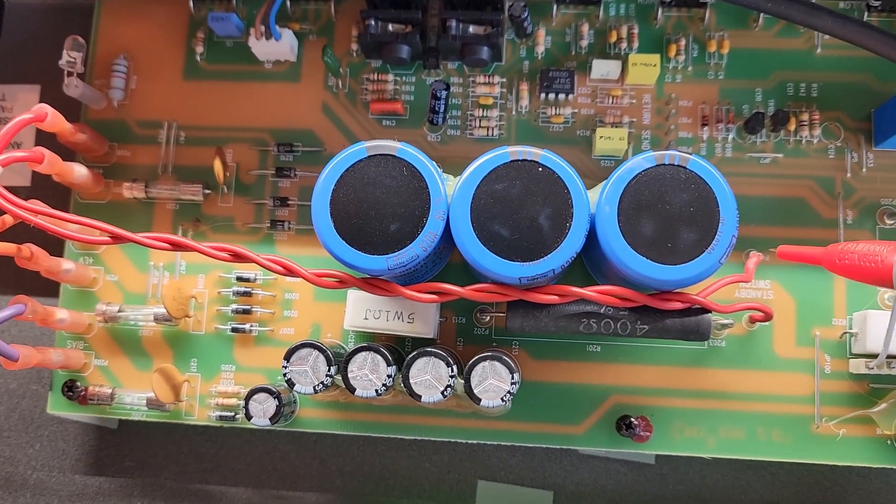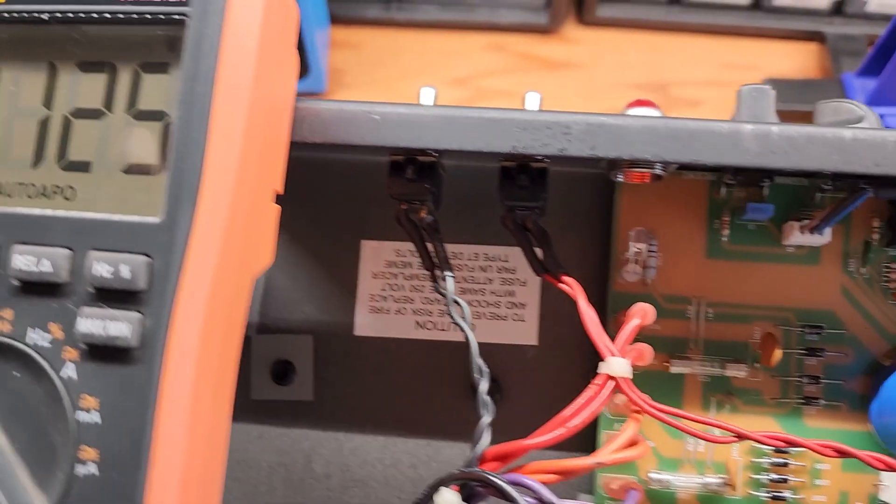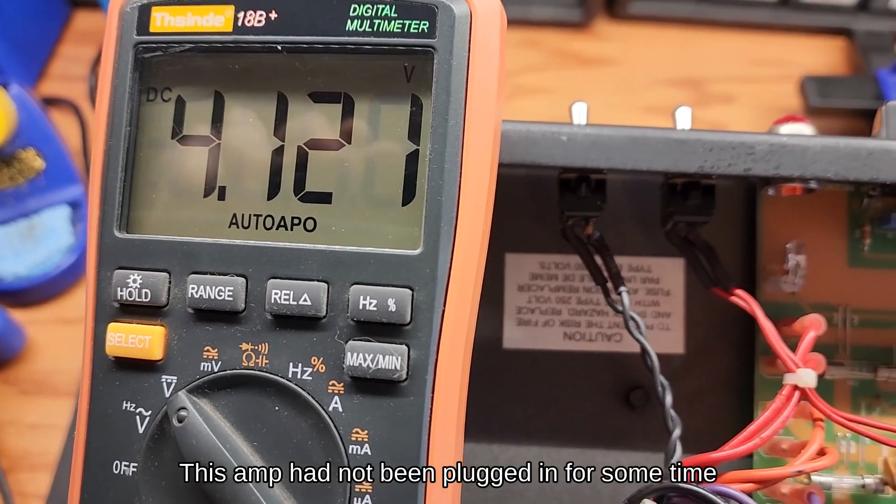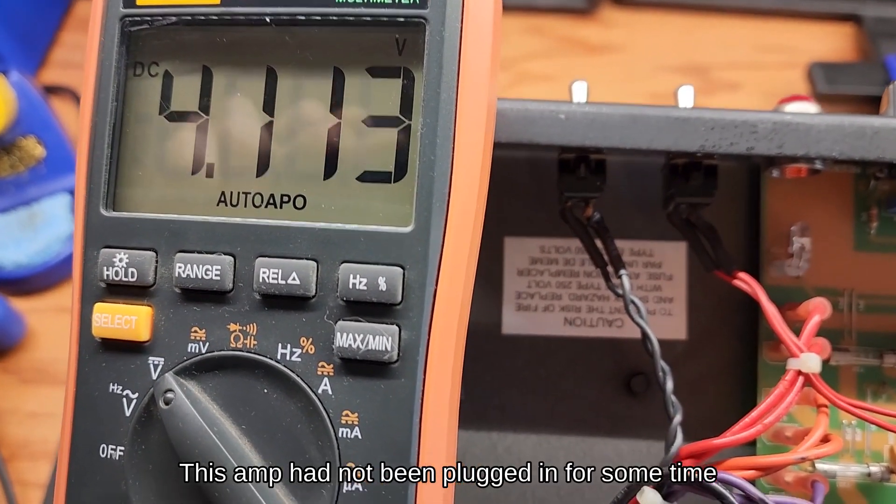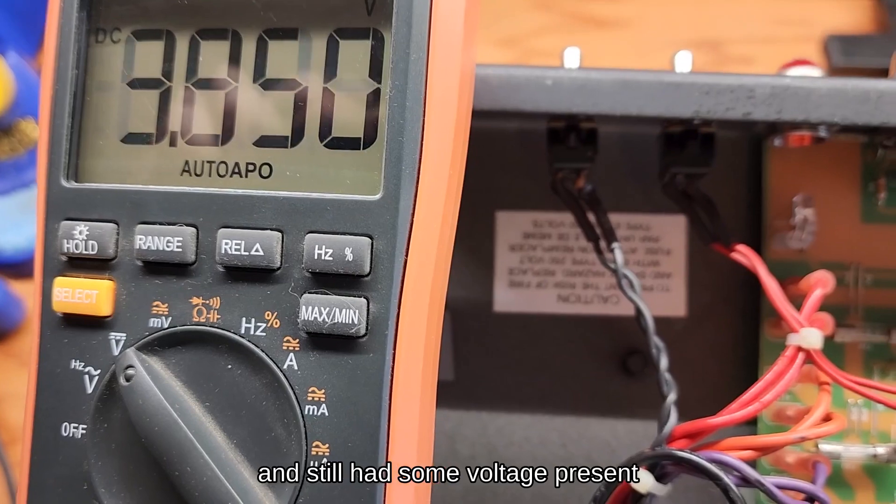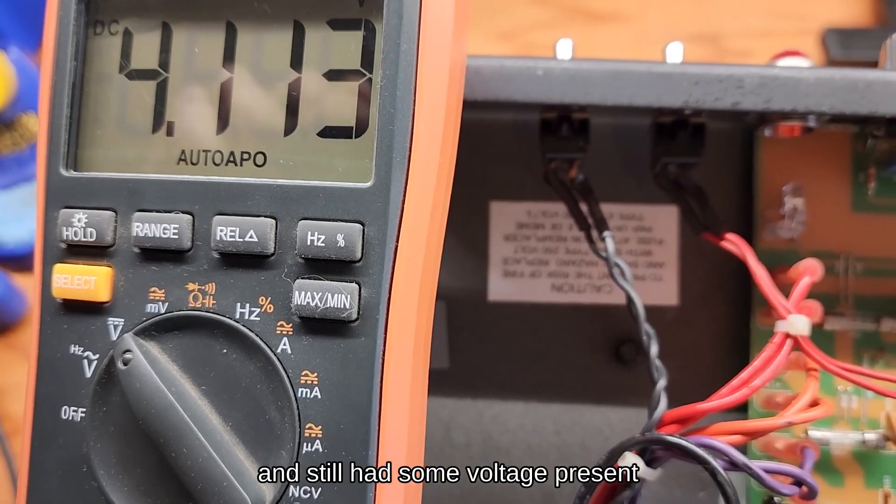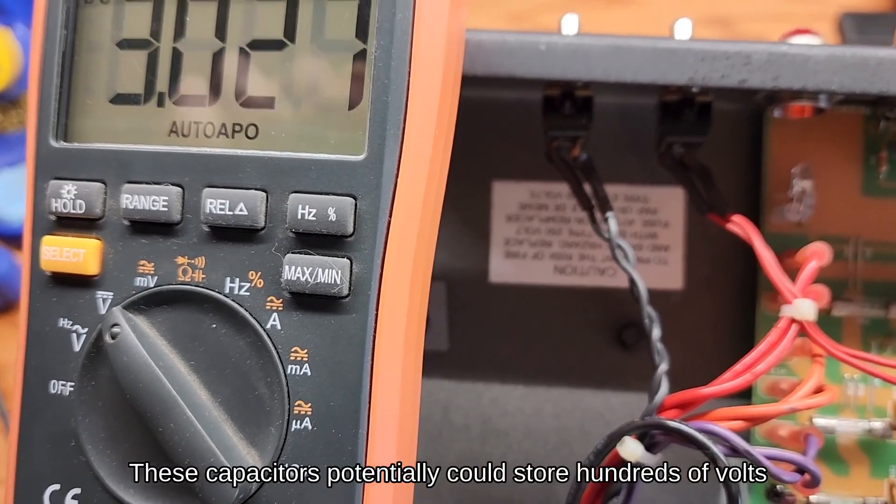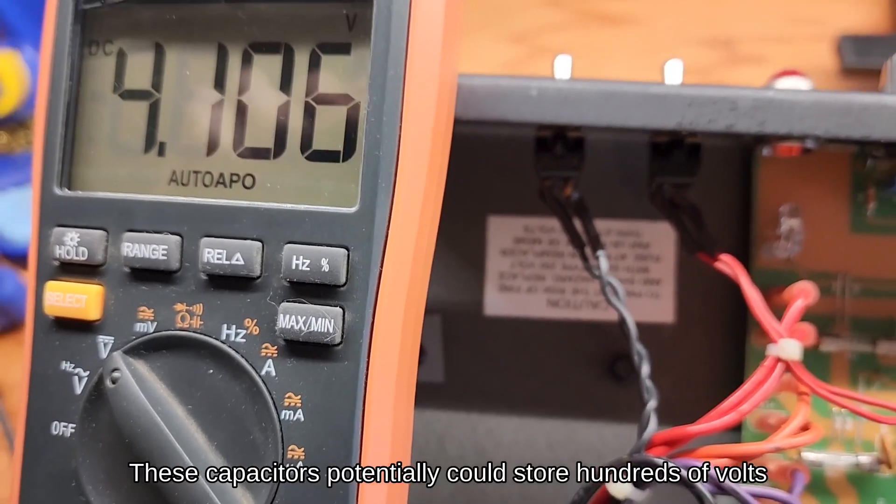So this side of the standby switch, you can see that there's not a lot in there, but when I first tested it, it jumped from 30 some volts to four and a half or so.